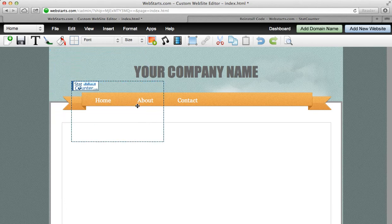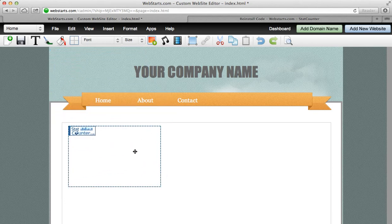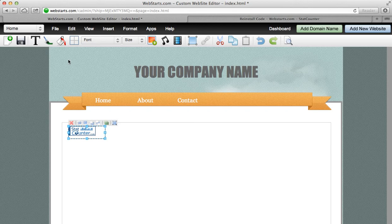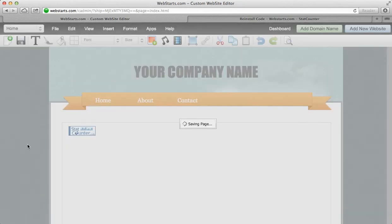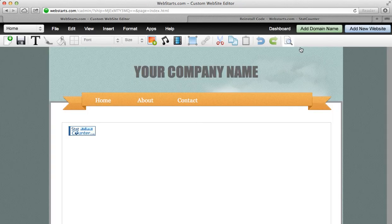That'll add this hit counter to your website. You can then drag and drop that wherever you would like it to appear and save your changes.